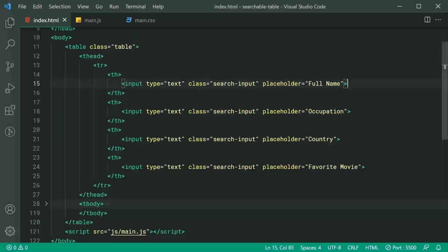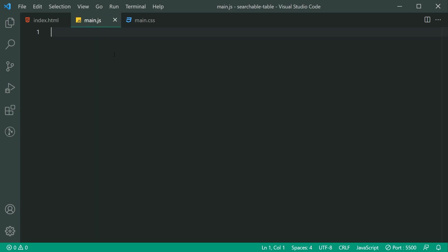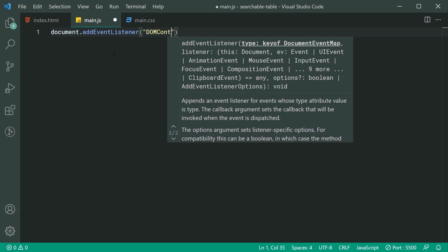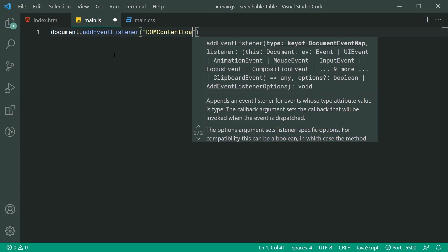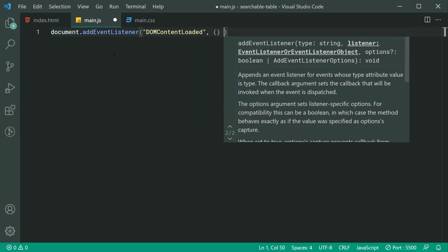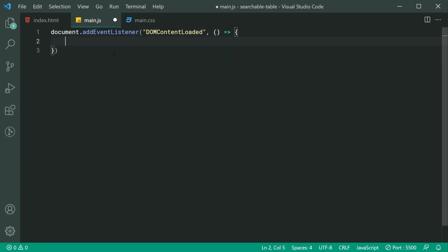Now we've got these input fields set up, let's move on to the main part — the JavaScript. The first step is to say document.addEventListener and we're going to say DOMContentLoaded. Basically, this just means whenever the document is ready to be worked on by the JavaScript, it's going to run this function.